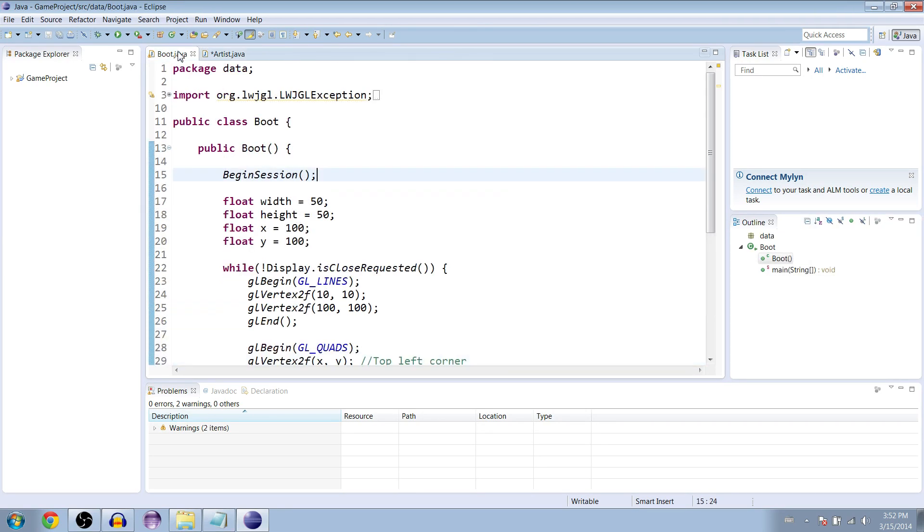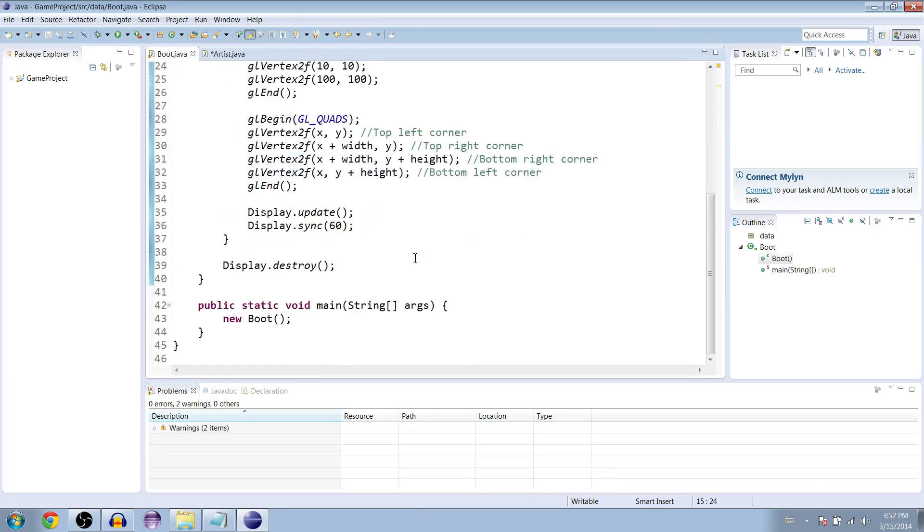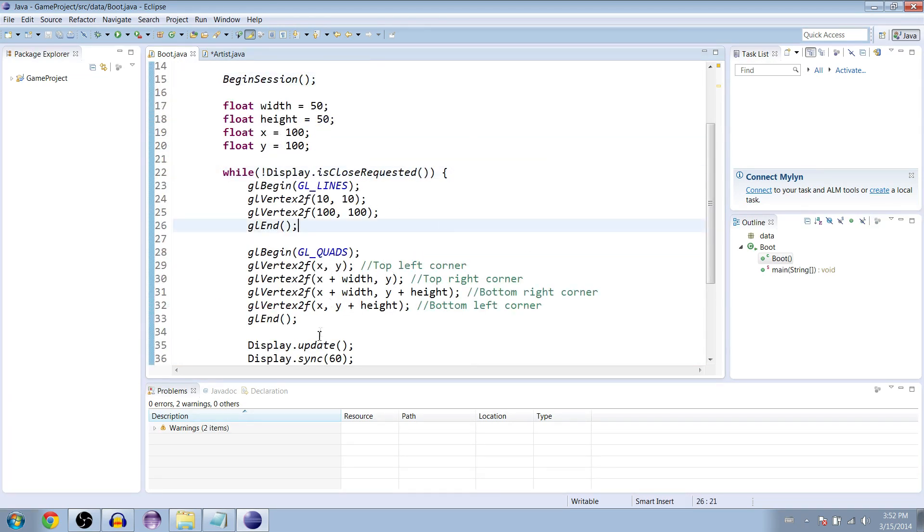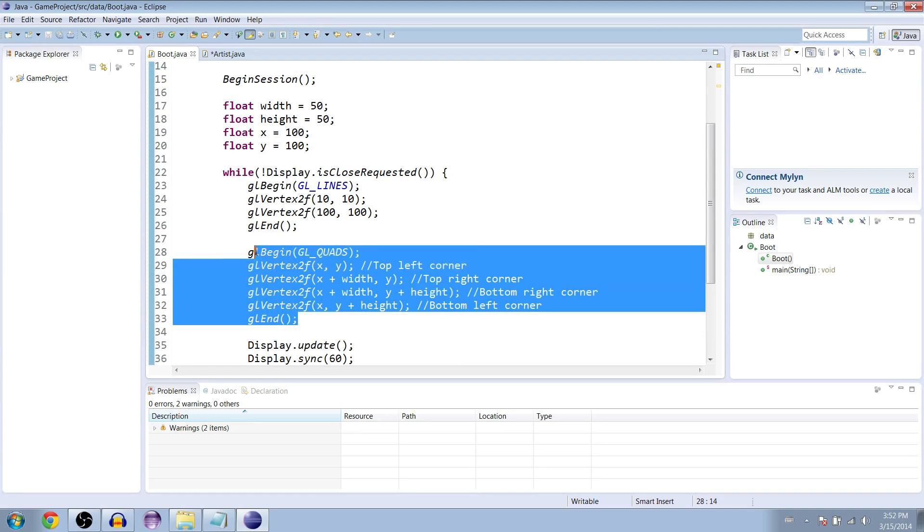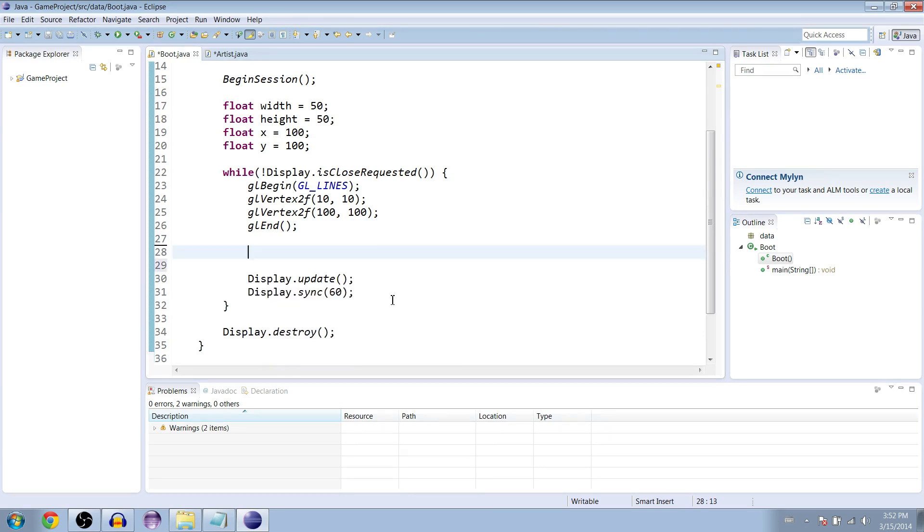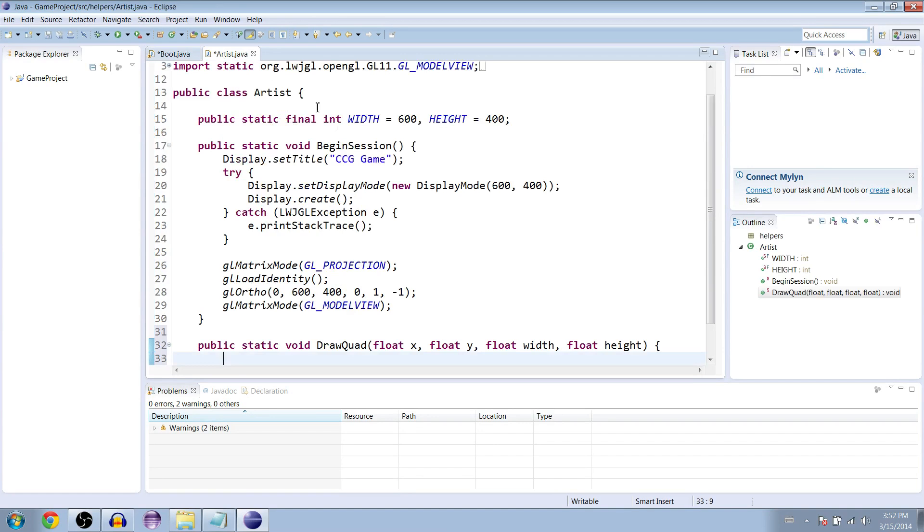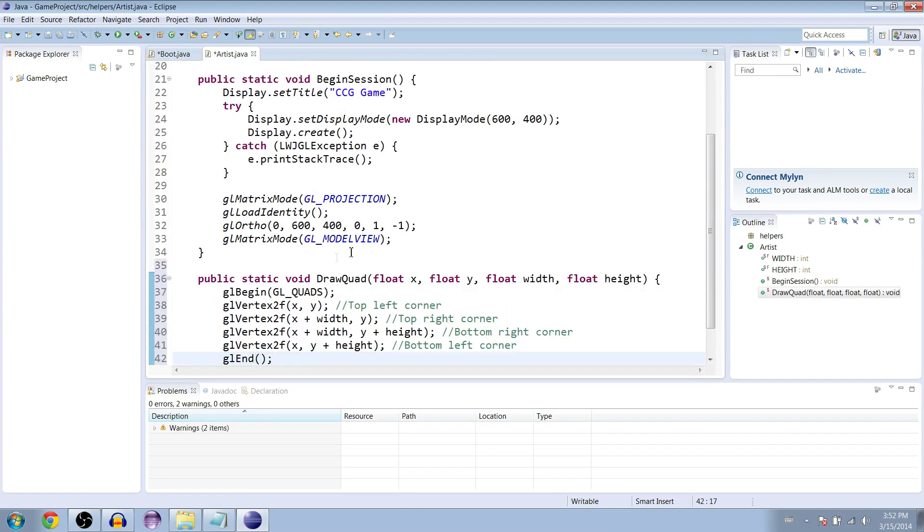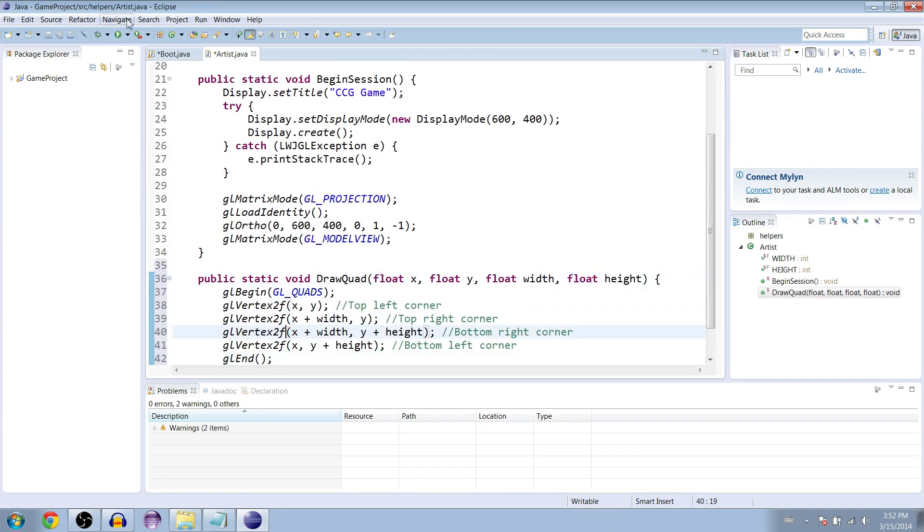We can reuse the code we already did in the boot class. Go to the boot class and inside of this while loop, take everything from glEnd up to glBegin for the quads. Copy that and delete it. Put it in our draw quad and everything already works because we named the variables the same thing.